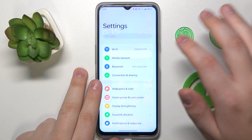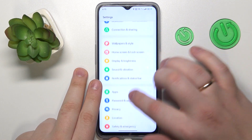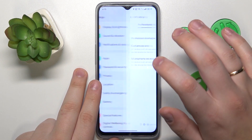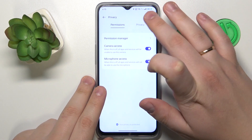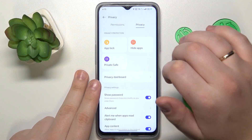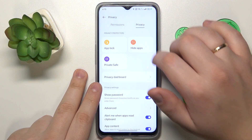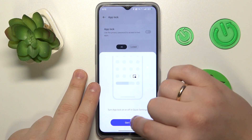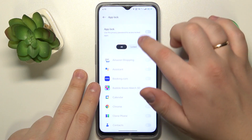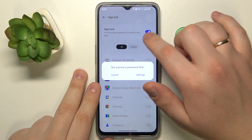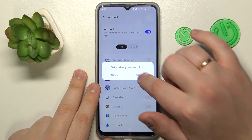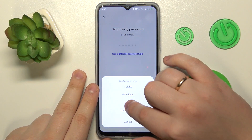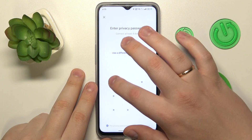To start, open Settings, then go to Privacy. Make sure to open the Privacy section, then go to the App Lock feature and enable it by toggling on the switch. Then set the Privacy password for App Lock.